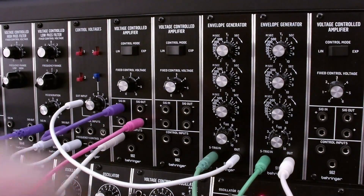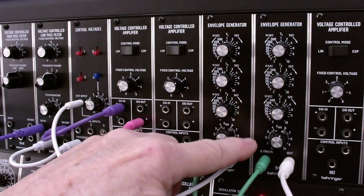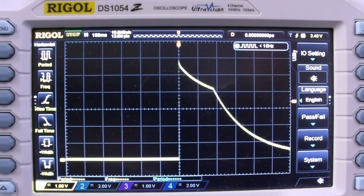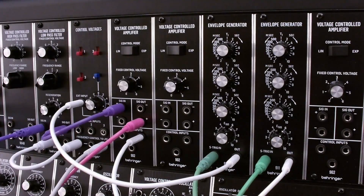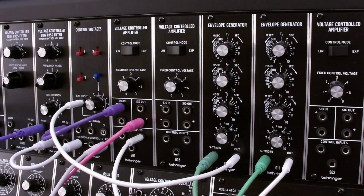A percussive envelope would have an immediate attack, a short decay, a release that matches the decay, and a variable sustain. Here's what that looks like. A brass envelope would have a short attack, a short decay, and a sustain between 40 and 70 percent, and a release similar to the attack. Let's see what that looks like and sounds like.